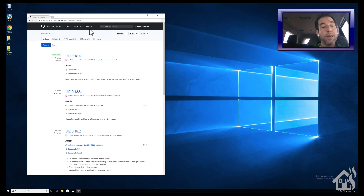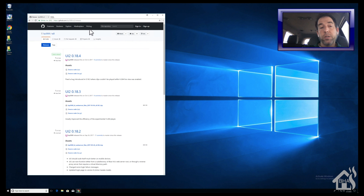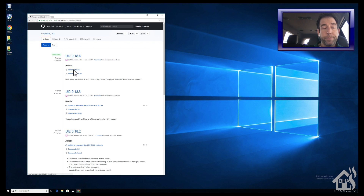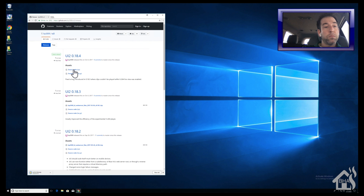So first we're going to download UI2 off of his GitHub page — I'll put the link down in the description below so you can just copy and paste it. We're going to go to the releases area of his GitHub page and download the latest version. It should download pretty quick. Once that's downloaded we're ready to move on to the next step.